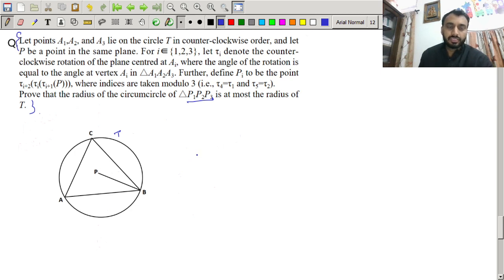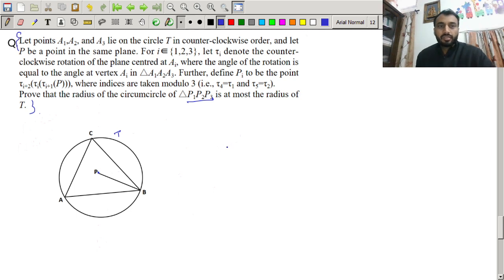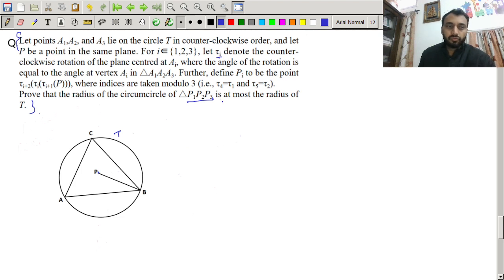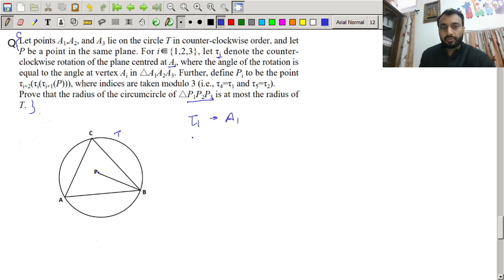There is a point P in the same plane. For i = 1, 2, 3, tau_i denotes the counterclockwise rotation of the plane centered at A_i. So tau_1 means we rotate the plane about A1, tau_2 means A2, and tau_3 means A3.